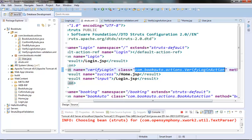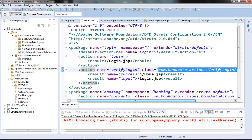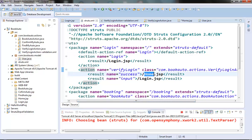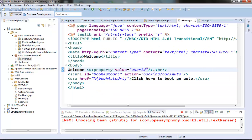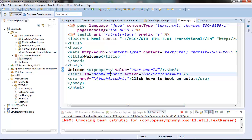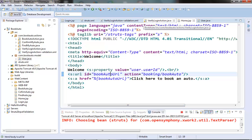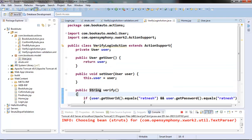Now once our login is successful, the home.jsp is triggered and in home.jsp we are trying to welcome the user. So here also we need to modify it using user.userId. Our code is almost ready and we have now introduced a model class instead of individual user ID and password.